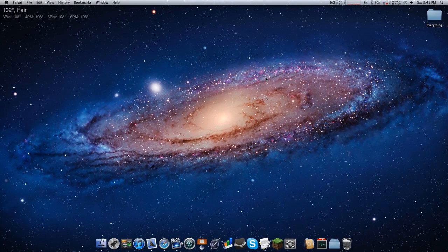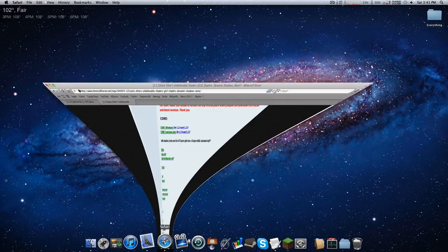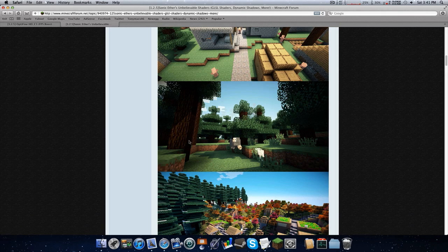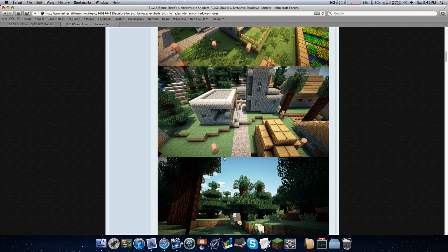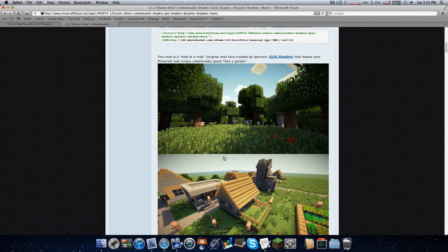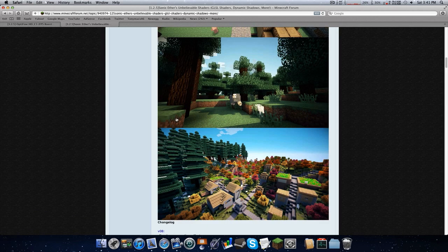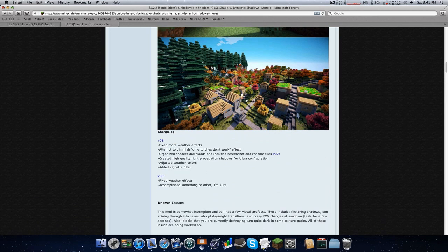Hey guys, it is Minituff and today I am going to show you how to install Sonic Ether's Unbelievable Shaders mod. I don't know if I said that right, but look how beast that looks. You are going to have a good time playing this game if it looks like that. It already plays fun but look at this — it's beautiful.